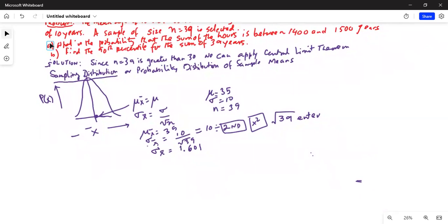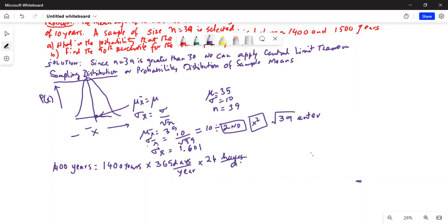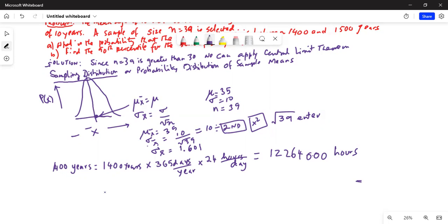So we have the boundaries 1400 and 1500. I initially tried to convert 1400 years to hours — 1400 times 365 times 24 — which gives a very large number of hours.